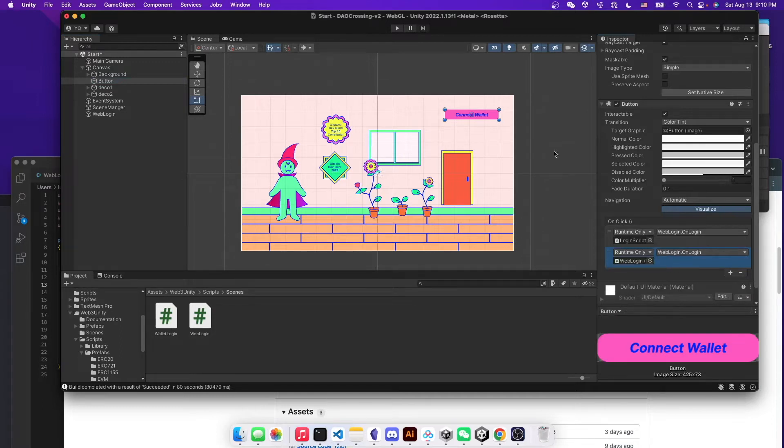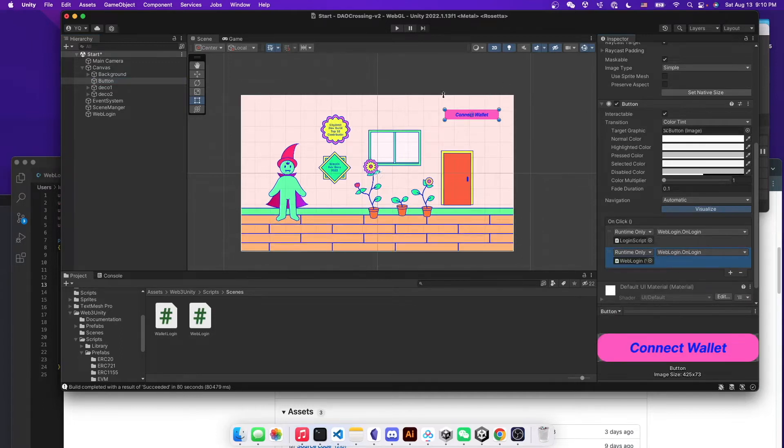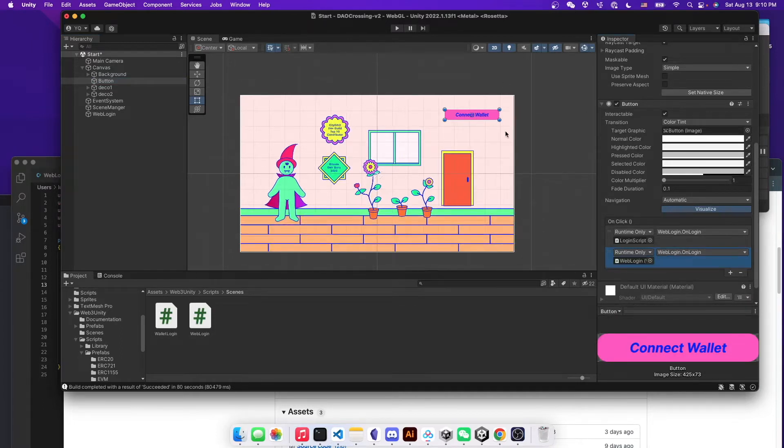So that's pretty much it for how to create the customized connecting MetaMask button here.